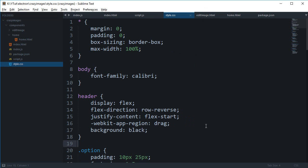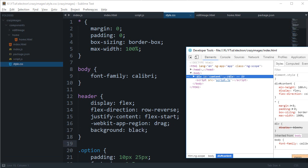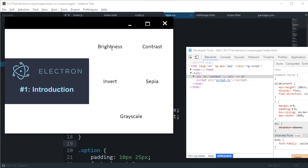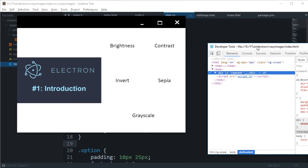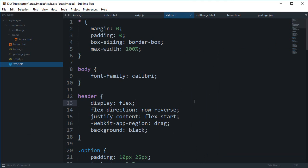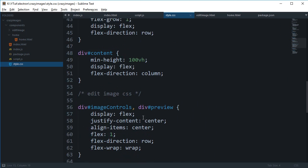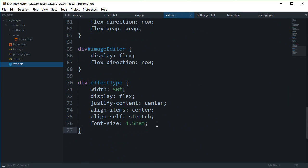Next thing is we need to pretty much design what happens when we click one of these buttons. In the preview I showed you that we would get a slider sort of thing here and we can adjust the brightness and contrast. Let's pretty much do that, so first let me just add all the effects.